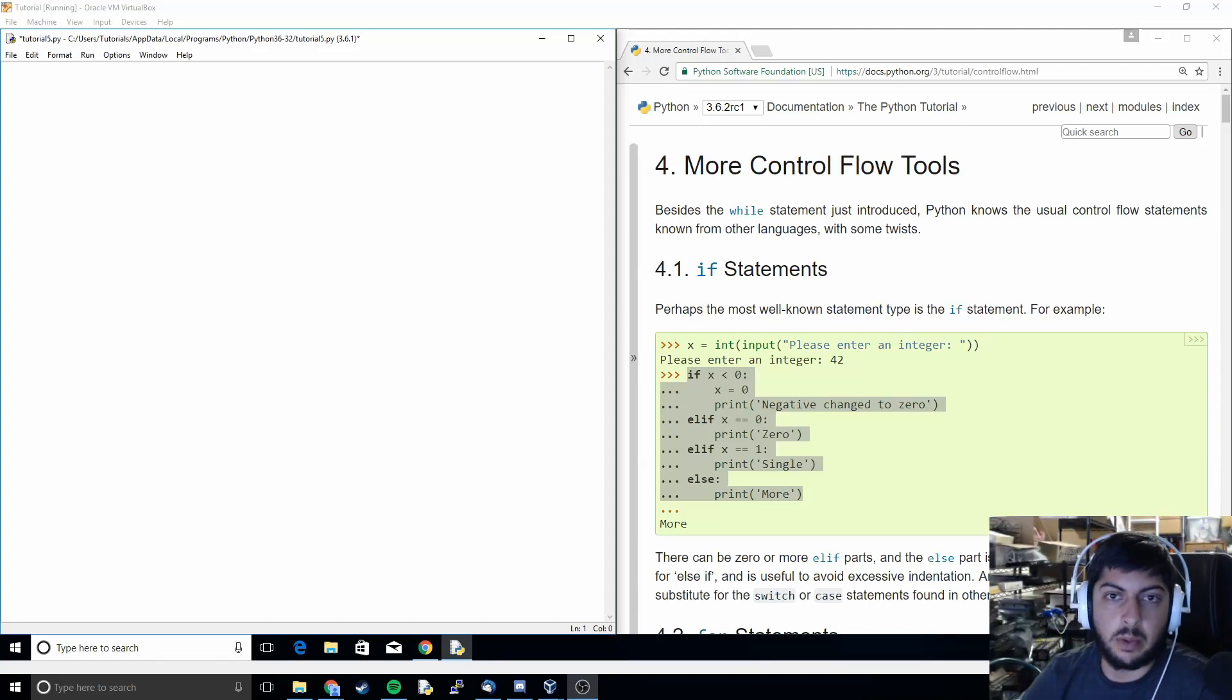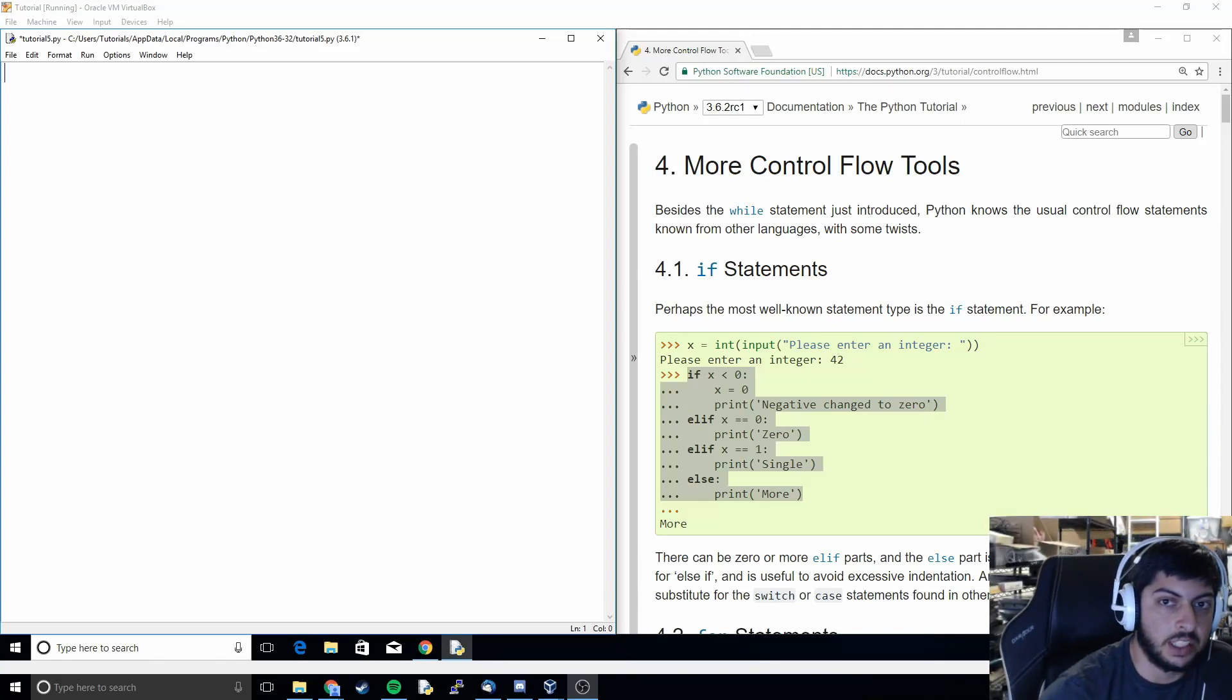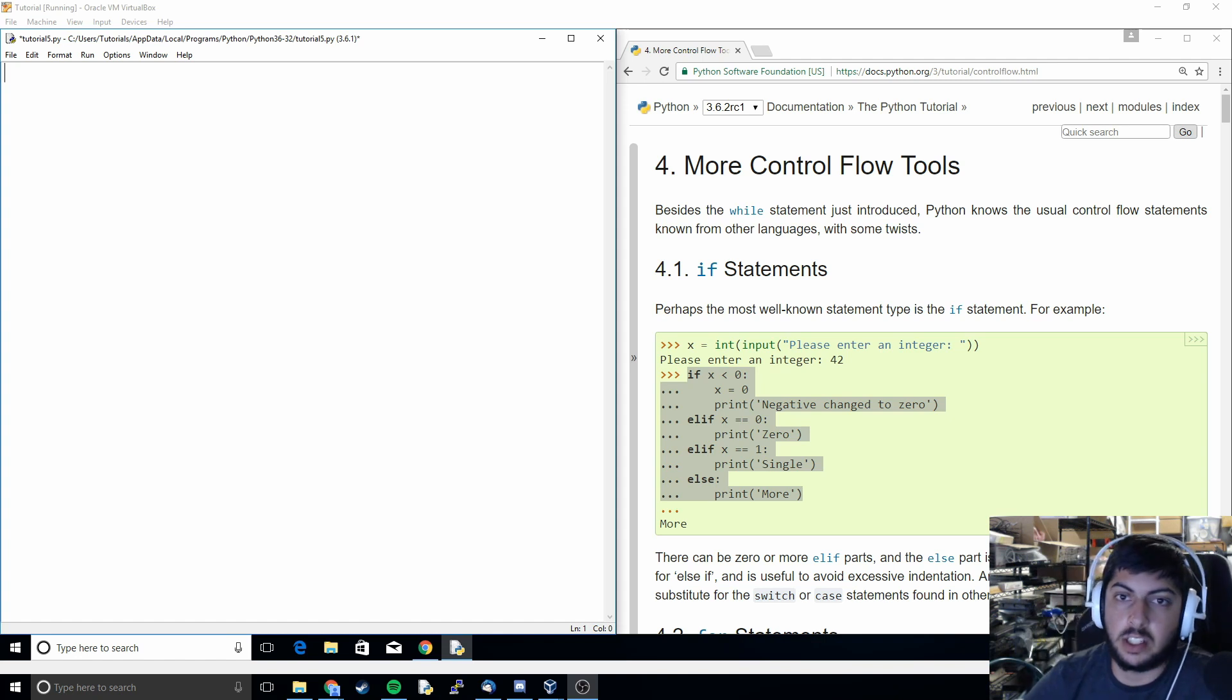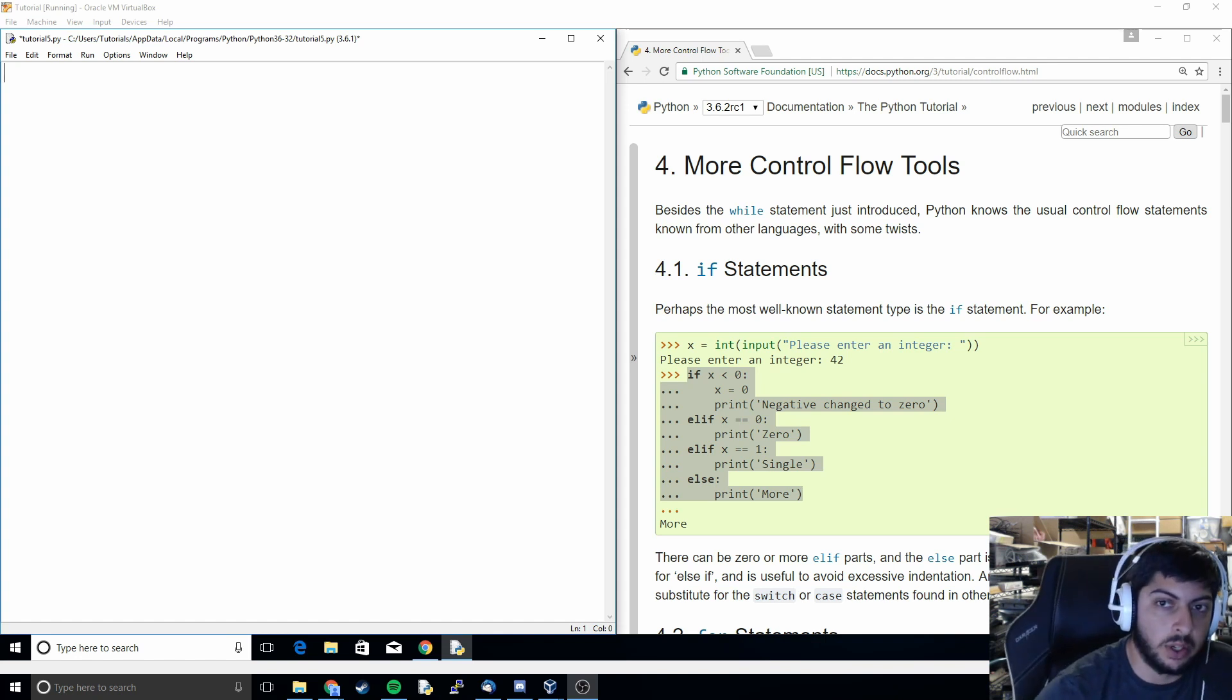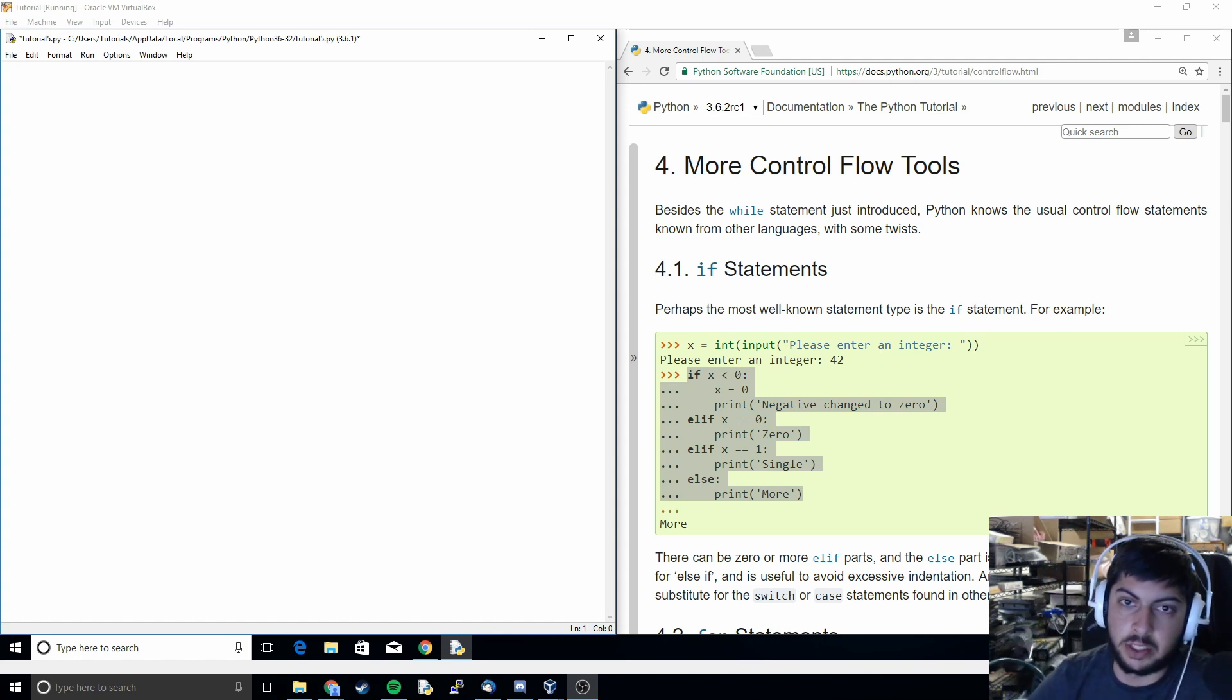What's up everyone and welcome to the sixth tutorial in the series. In this series, or in this video rather, we're going to be discussing flow control.